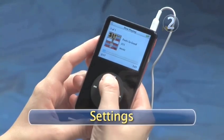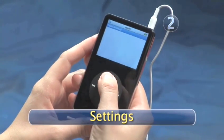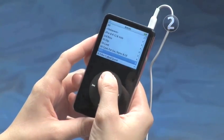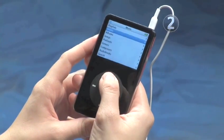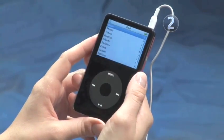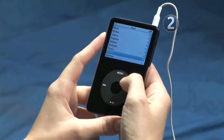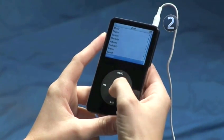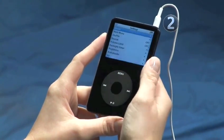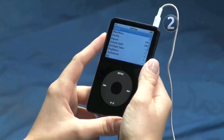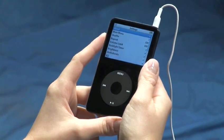Step 2: Settings. Keep pressing the menu button until you're back on the main menu. Slide your finger on the click wheel to highlight Settings, then click on the center of the click wheel to make your selection.